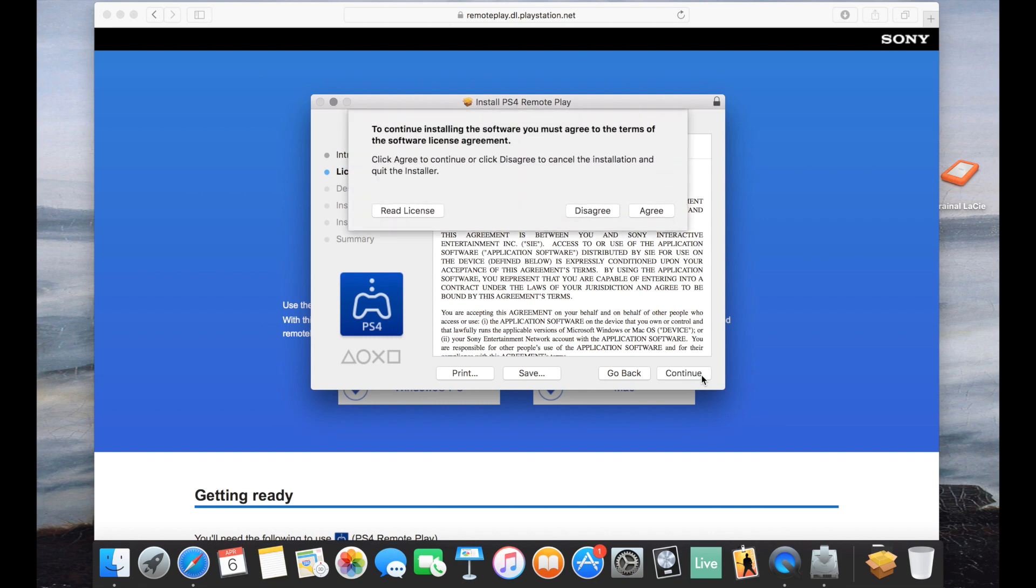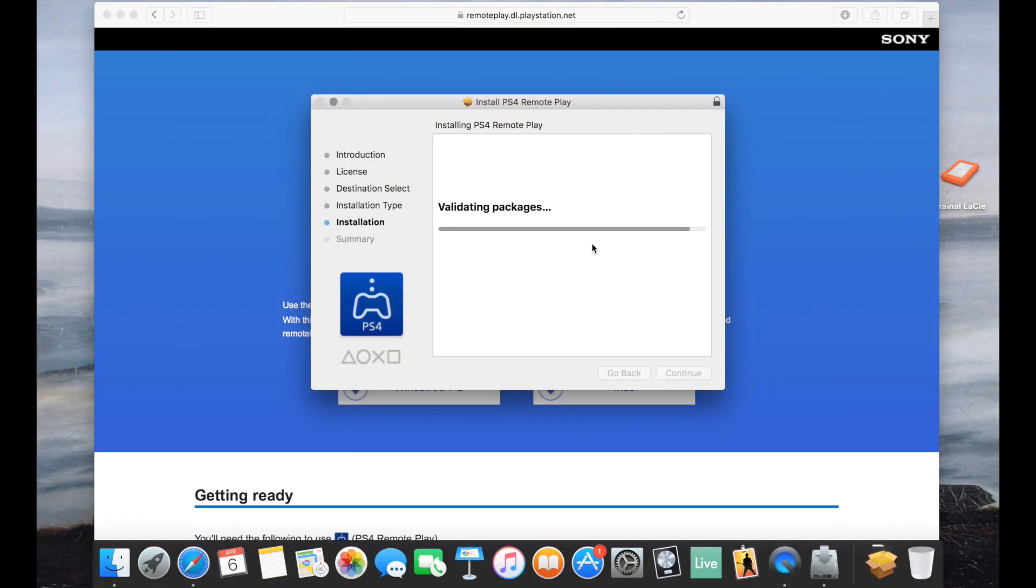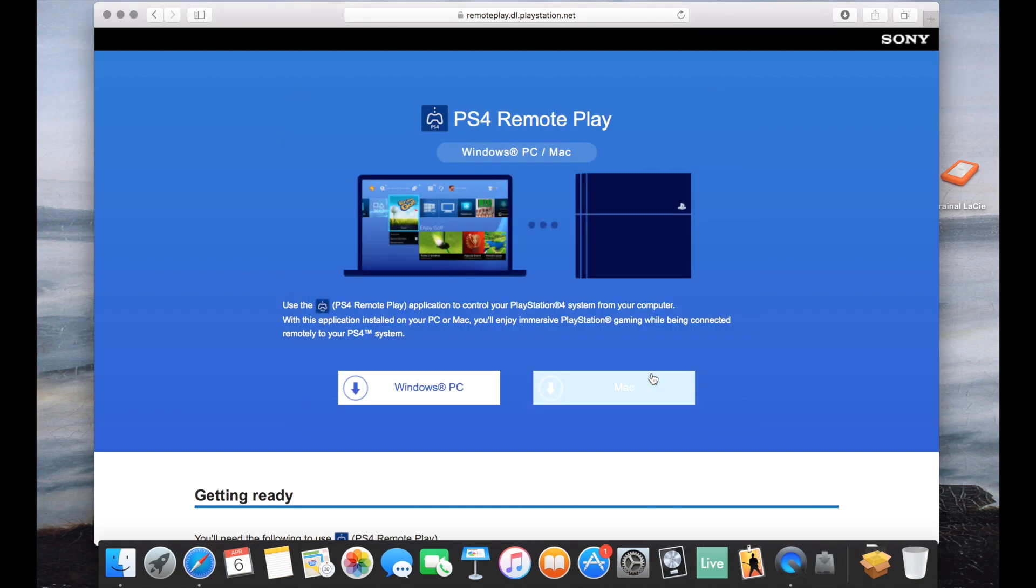I'm going to cut out a little bit here because I'm going to have to put in some personal info. Okay, it's a pretty quick process to install.